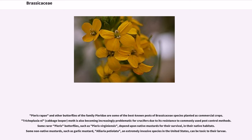Pieris and other butterflies of the family Pieridae are some of the best-known pests of Brassicaceae species planted as commercial crops. Trichoplusia ni (cabbage looper moth) is also becoming increasingly problematic for crucifers due to its resistance to commonly used pest control methods. Some rarer Pieris butterflies, such as Pieris virginiensis, depend upon native mustards for their survival, while non-native mustards such as garlic mustard (Alliaria petiolata), an extremely invasive species in the United States, can be toxic to their larvae.